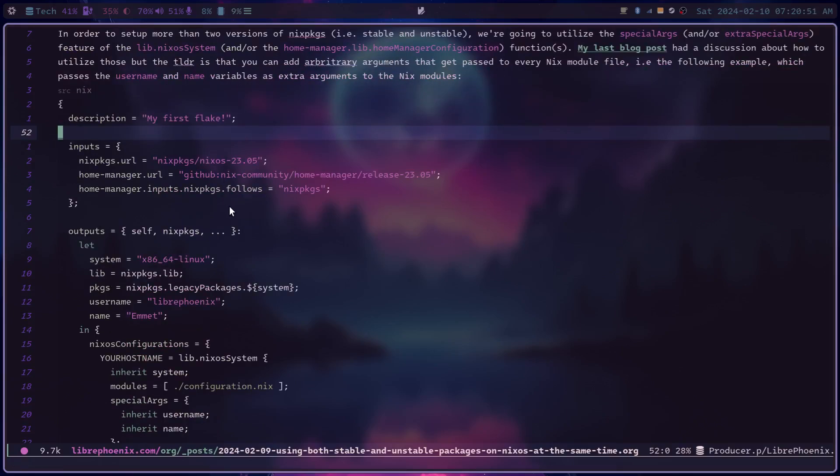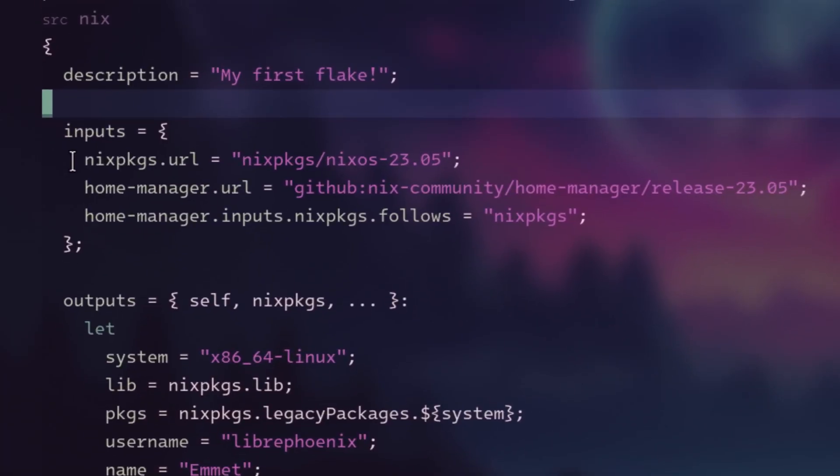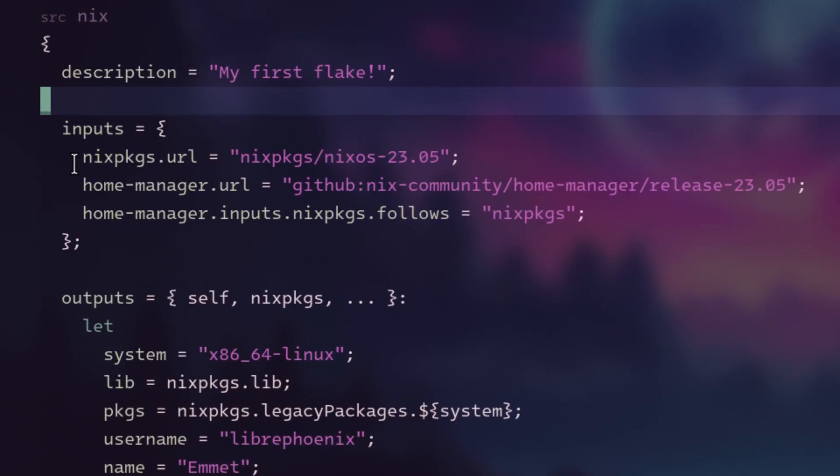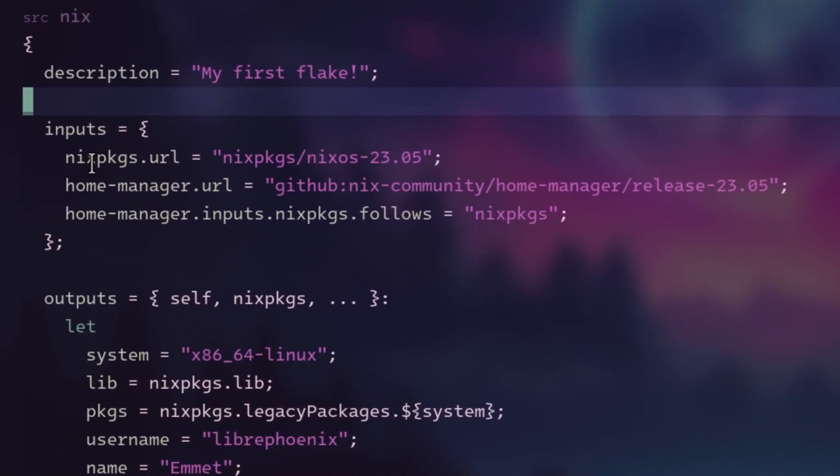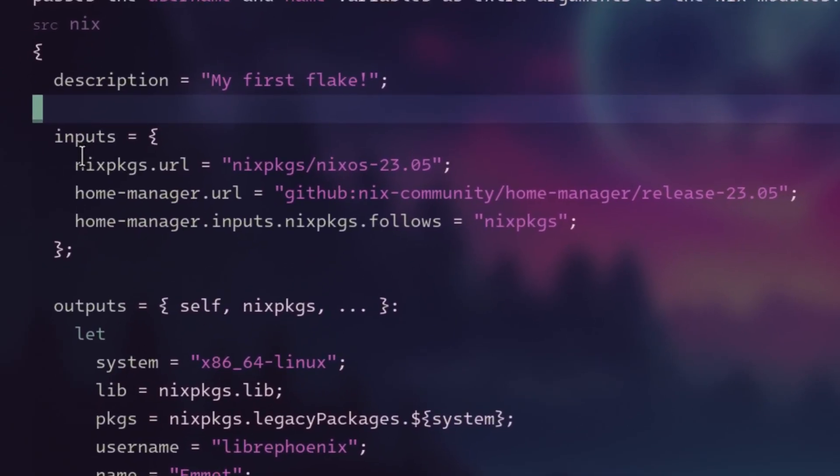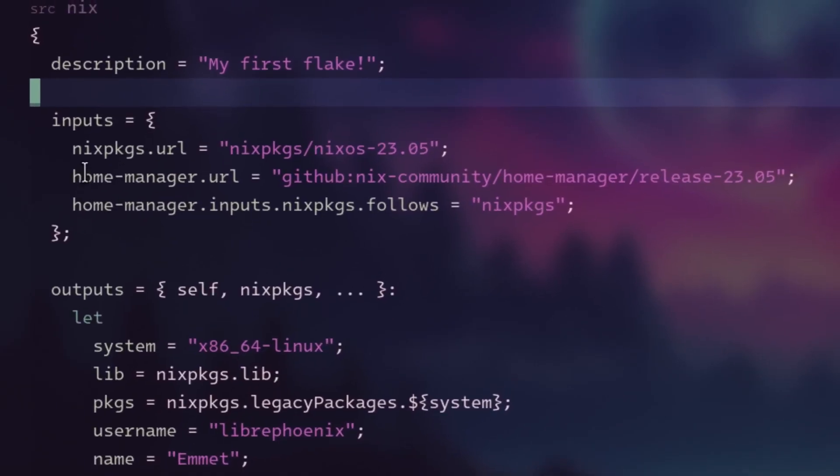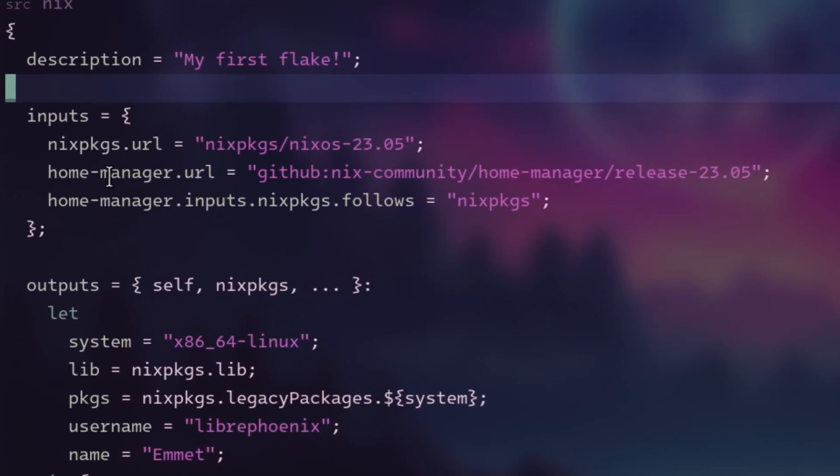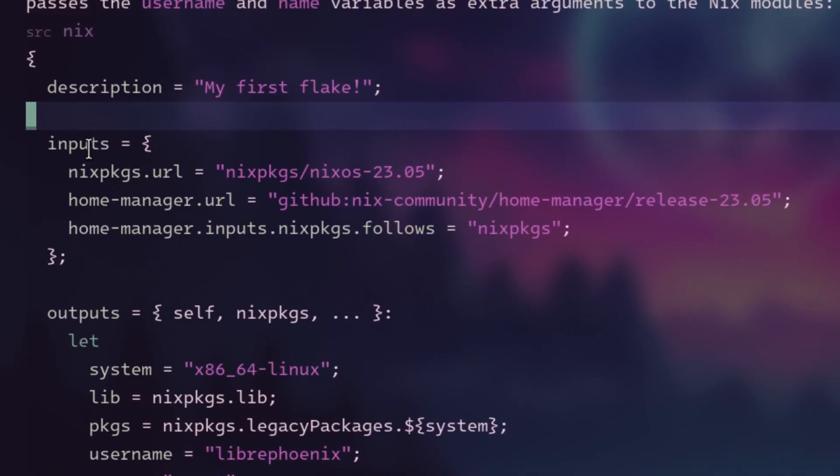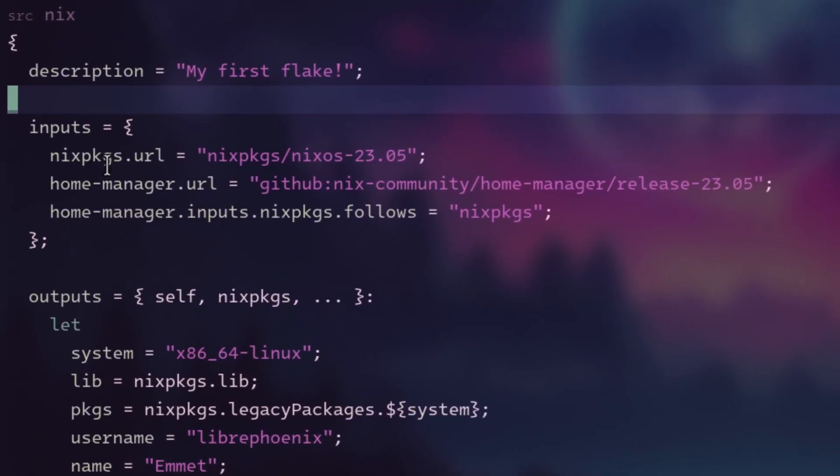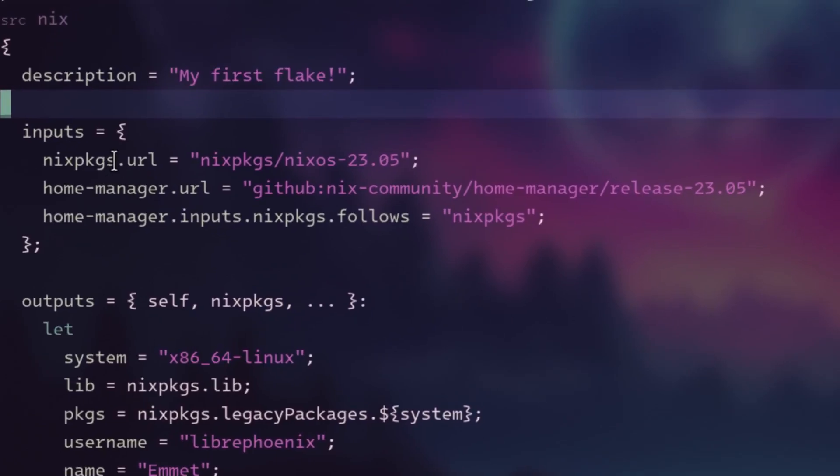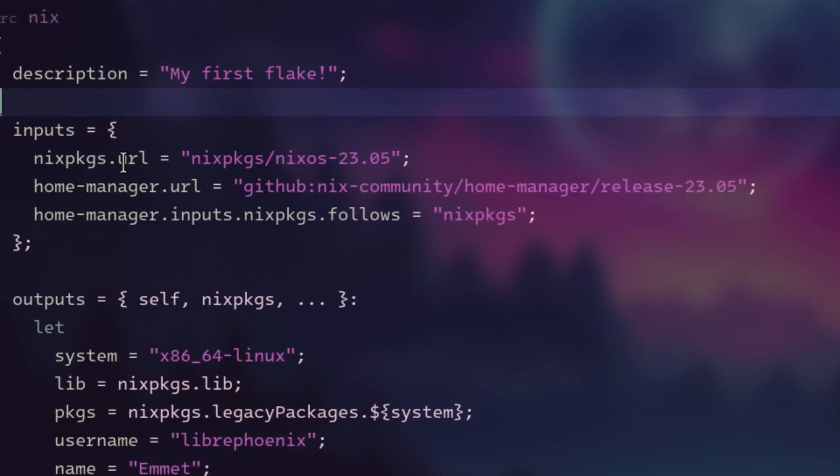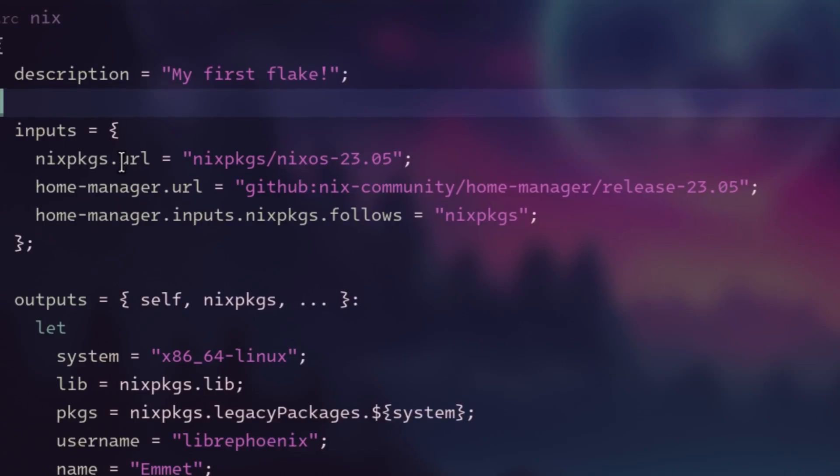But we're actually going to need to use these in order to do this trick of installing packages from more than one Nix packages version at the same time, which is essentially what we want to do. We want to install from a stable branch and an unstable branch at the exact same time. So moving along here, essentially how this trick is going to work, we start with the inputs section actually. When you first set up your NixOS config as a flake, you have to define Nix packages in your inputs. And then if you're using home manager, you of course define home manager as an input.